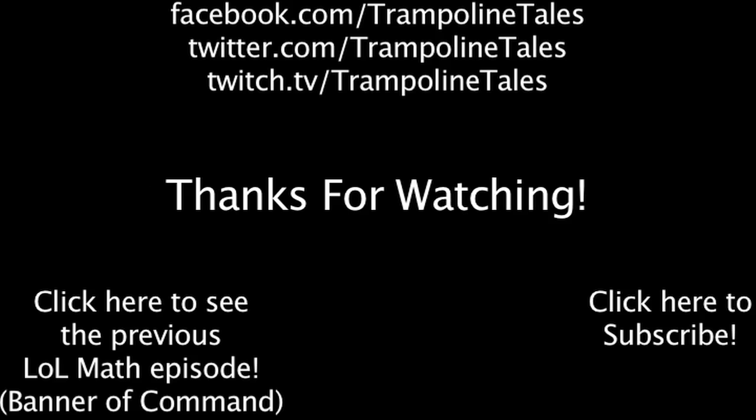If you'd like an episode of Law Math made on the topic of your choice, please consider making a donation to Charity Water at mycharitywater.org slash lawmath, guaranteeing your episode will be made. Make sure to like this video if you enjoyed it, and subscribe if you'd like to be informed whenever I release new videos. Click the annotation on the screen if you'd like to see the previous Law Math episode. You can also like Law Math on Facebook, follow me on Twitter, and watch me livestream on Twitch. Thanks for watching this episode of Law Math.